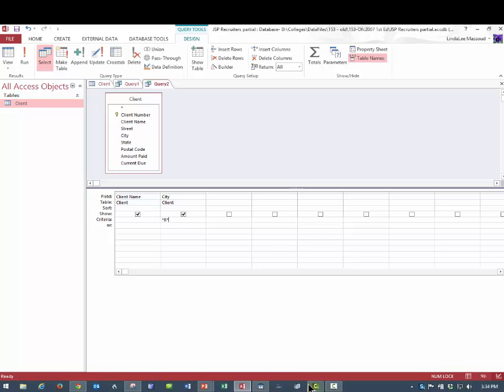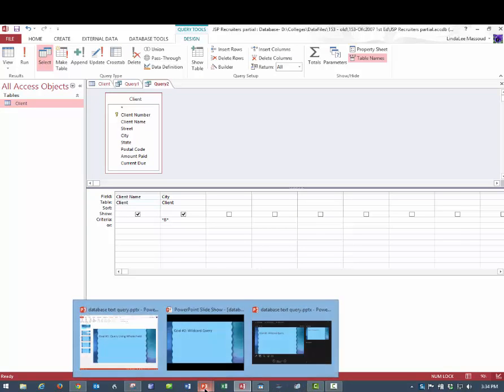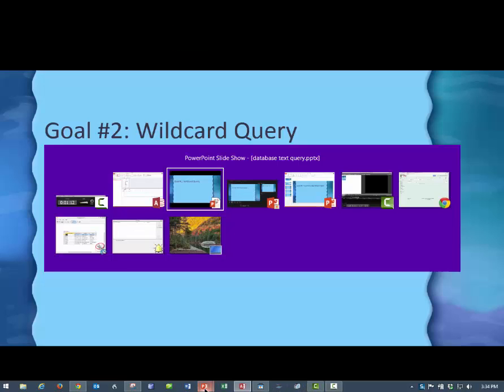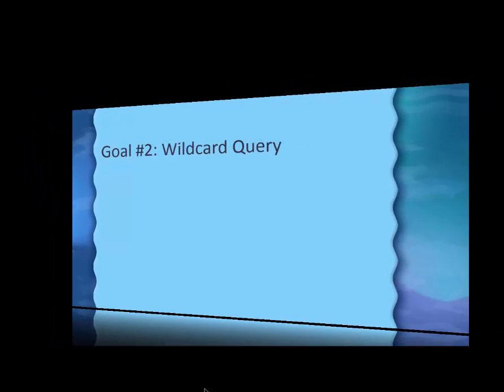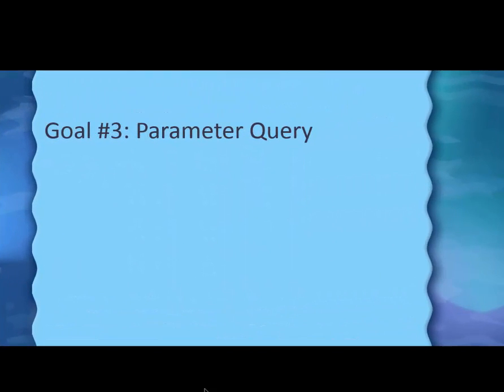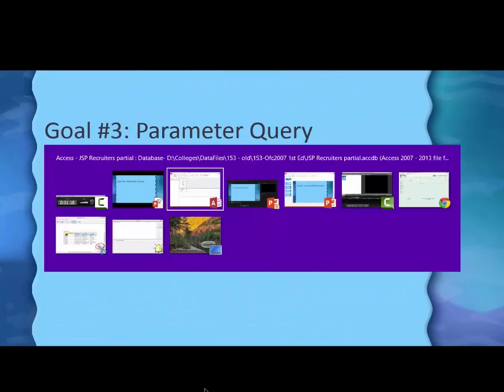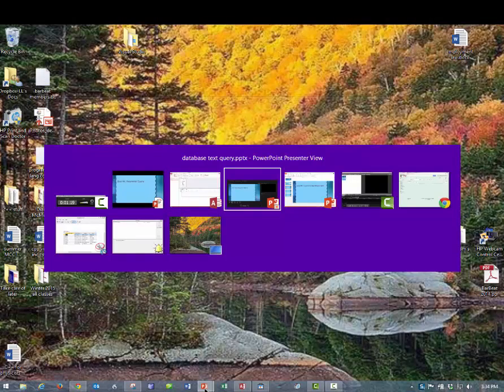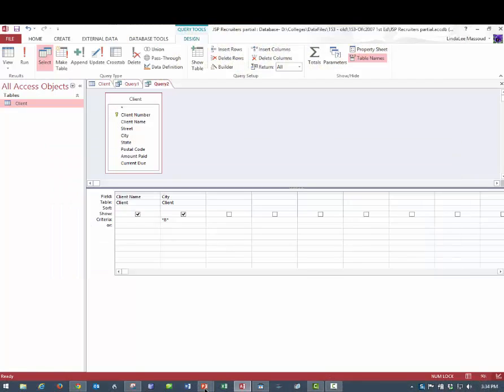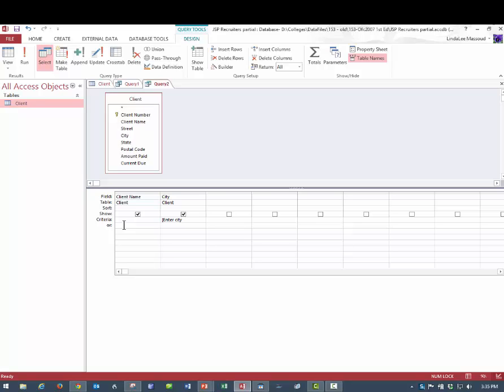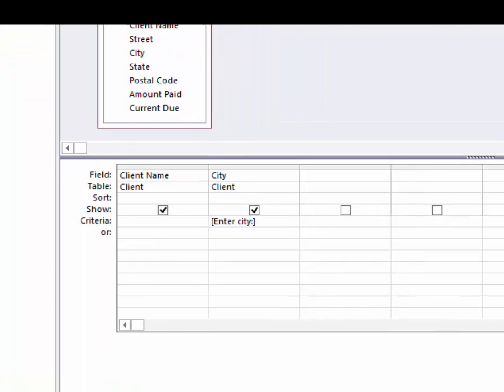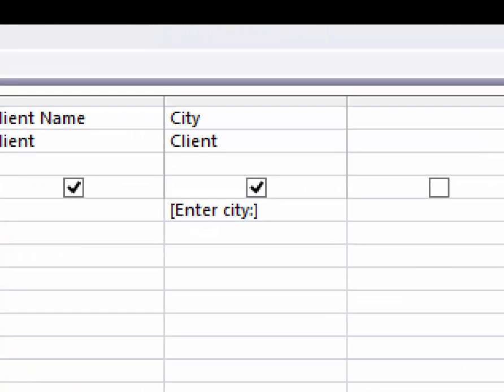Now, let's go back then, if I can get the right screen here. Let's go back and look at number three, which is the parameter query. And where is my screen here? This one. This time, instead of typing a name, because we don't know, we have to tell the user to type it. I'm going to type a left square brace or square bracket, and then type enter city. Those are instructions to the user. I put a colon, but it's not required.